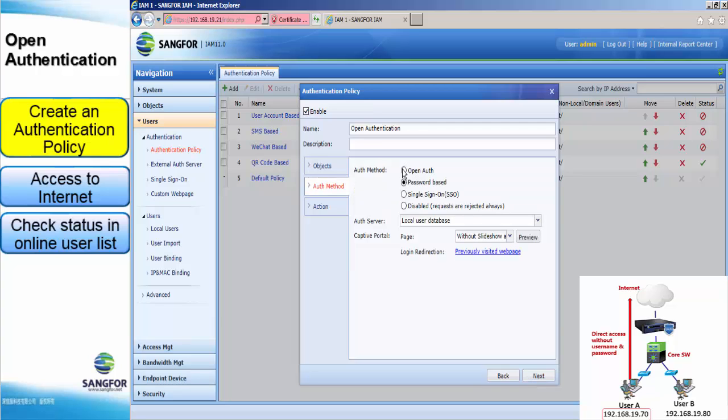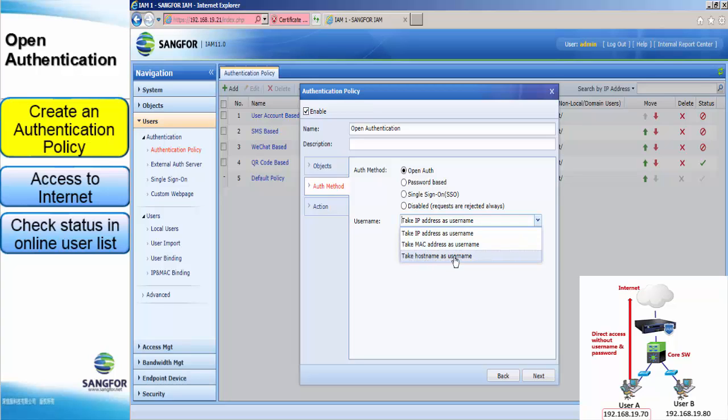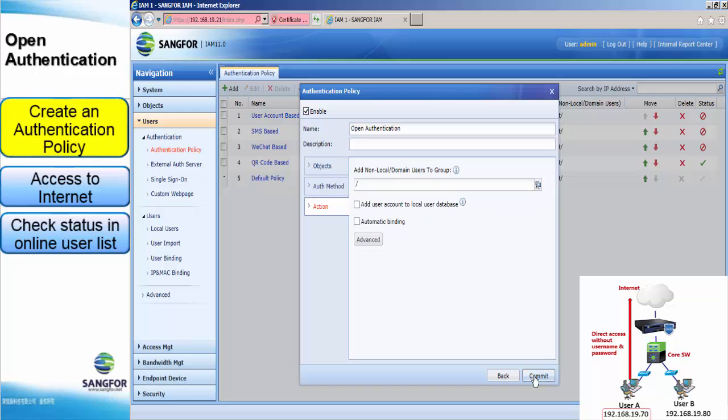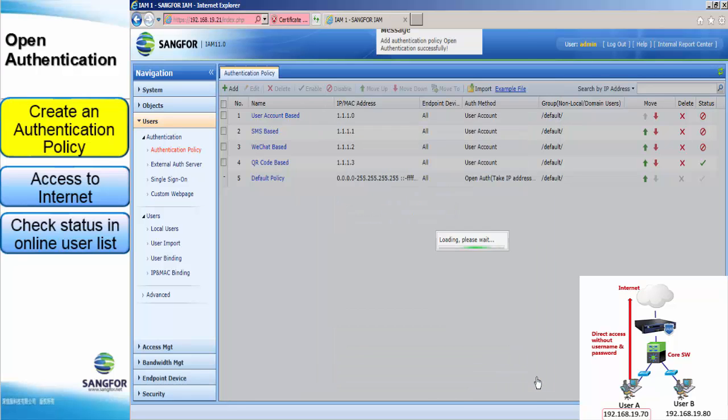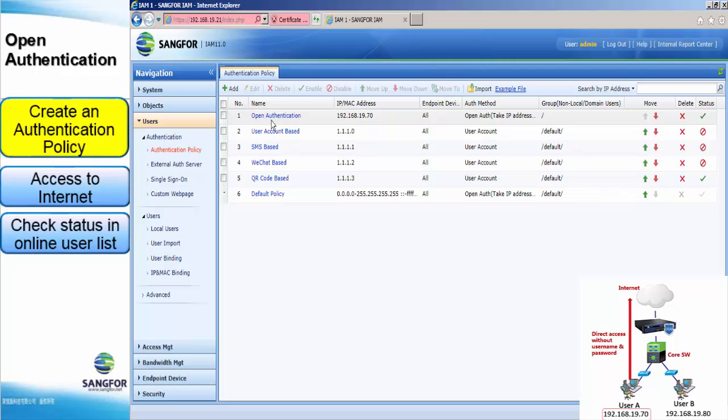Choose Open Authentication. And here are the three options you can choose: Take IP address, MAC address or host name as a username. So, we take the first one. And commit. Here is create.